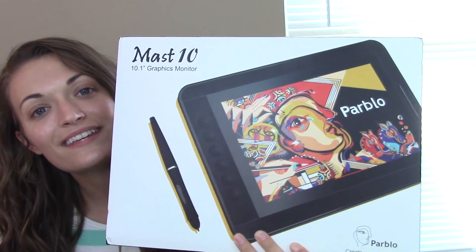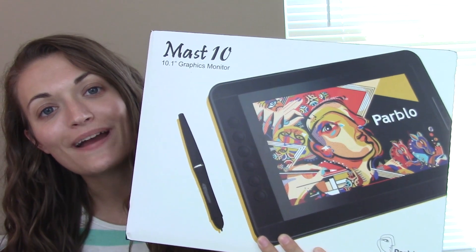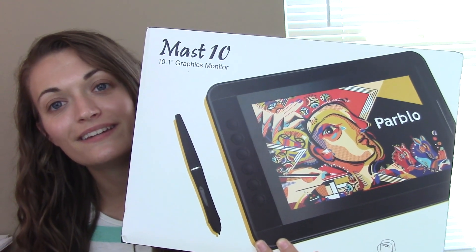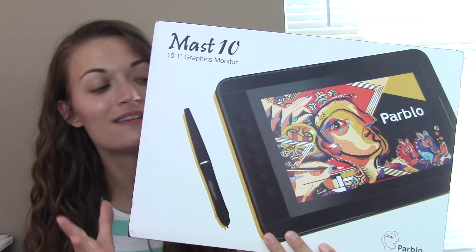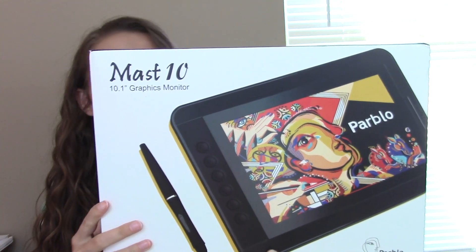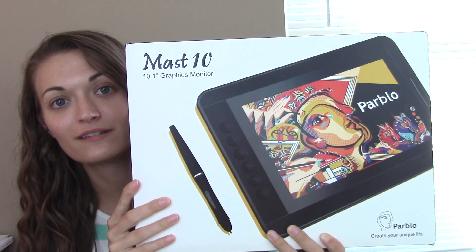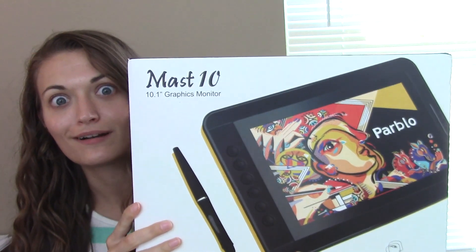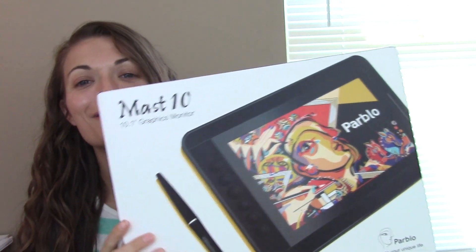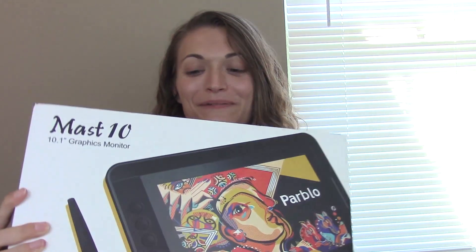The tablet is called the Parblo Mast 10 and we are gonna unbox it now. This is the Parblo Mast 10 and you can see that it's a rather large tablet. This is a big box. So when they sent this to me I was like what's the huge box at my doorstep? I don't remember ordering anything this large and then I opened it and I was like oh yeah the tablet I didn't think it would be this huge! This is sweet!